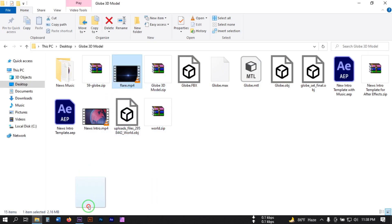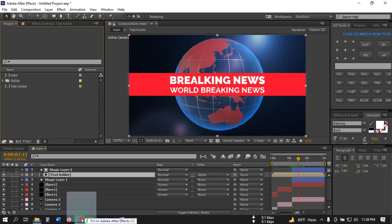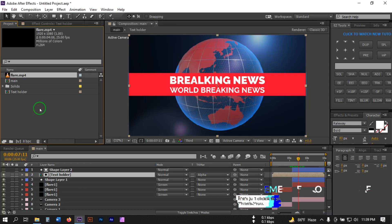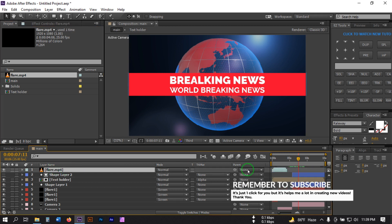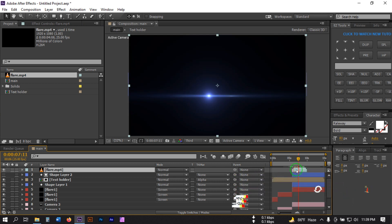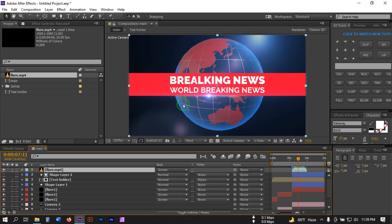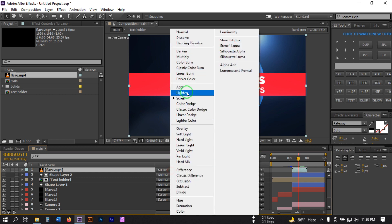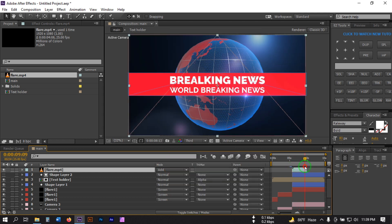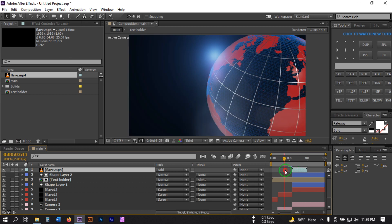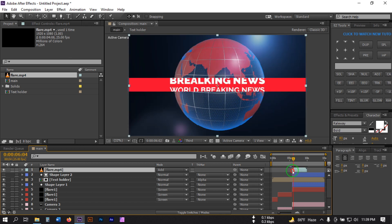Now let's add a flare to this point. I'm going to use this flare asset — you can download it from the link in the description. Drag it into After Effects and onto the timeline, position it, and change the blend mode to Screen.